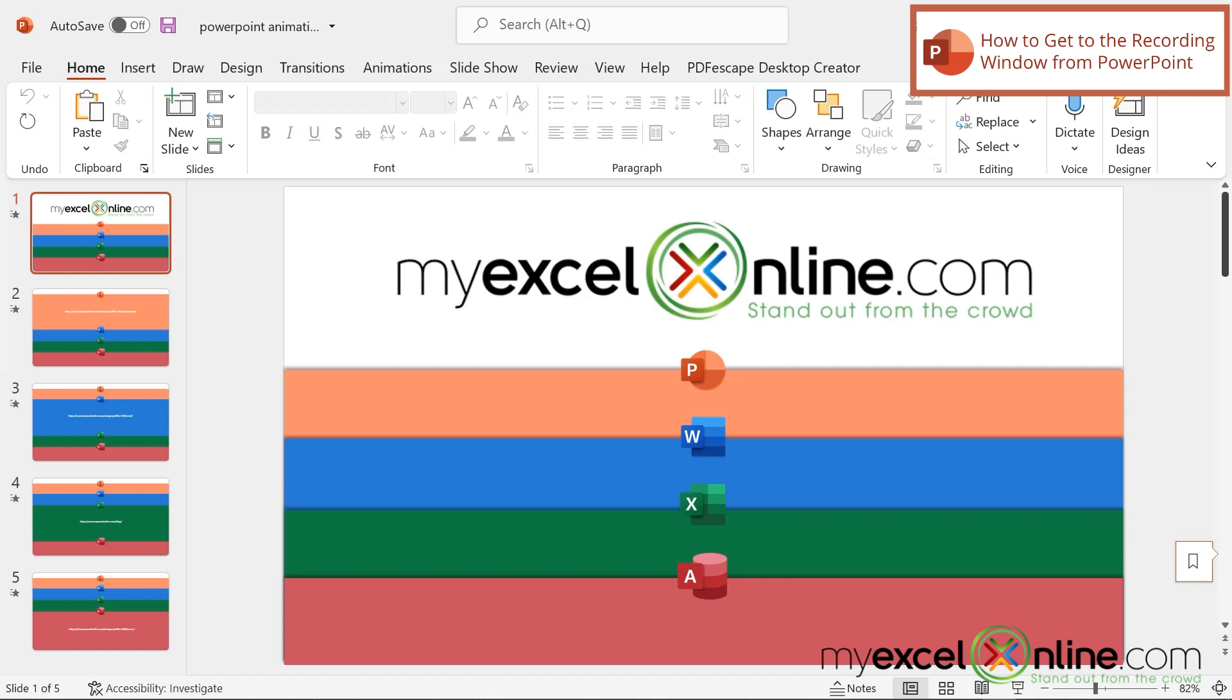Here's a presentation we created a few lessons ago. It's the animated presentation that goes through each one of the different Microsoft products. So what if we were to want to turn this presentation into a video that you could then upload to YouTube, or you could share on your OneDrive so that other people can view it as a video.